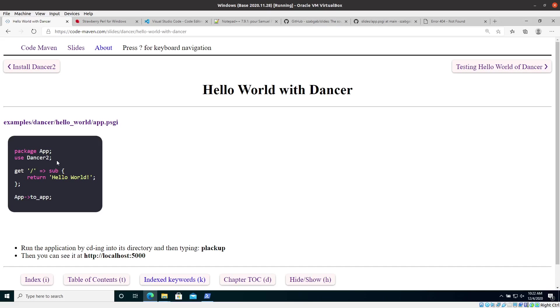These days, if anyone is using Dancer, meaning Dancer 1 actually, they probably should convert their application to Dancer 2. But you definitely shouldn't start a new application using the old Dancer 1 these days. So when I'm saying Dancer, I actually mean this time Dancer 2 all the time, but it's just a waste of time saying every time.